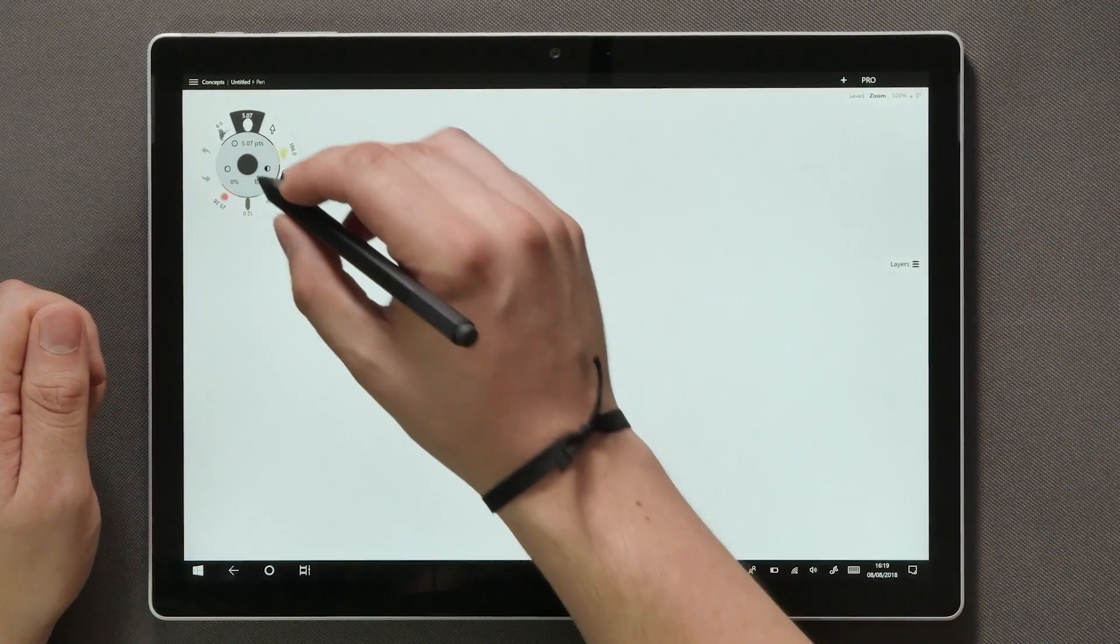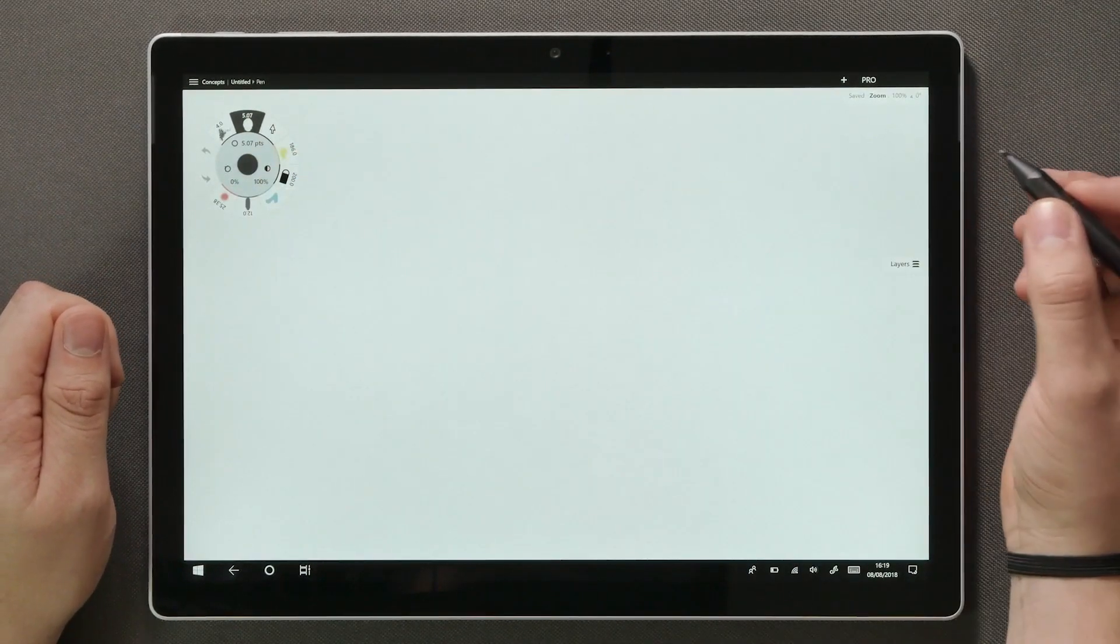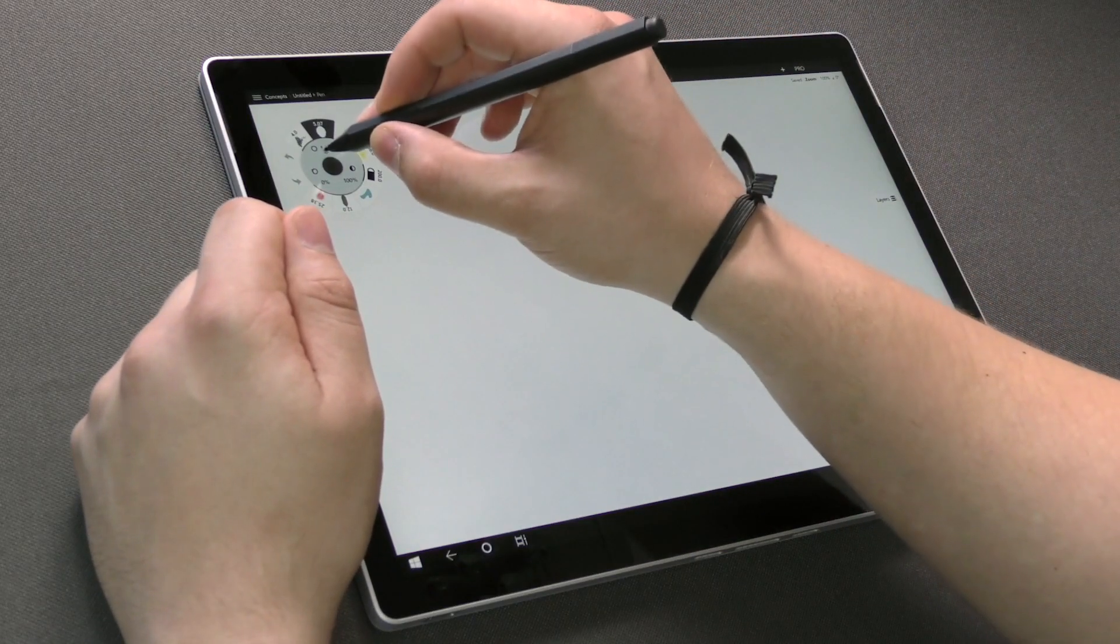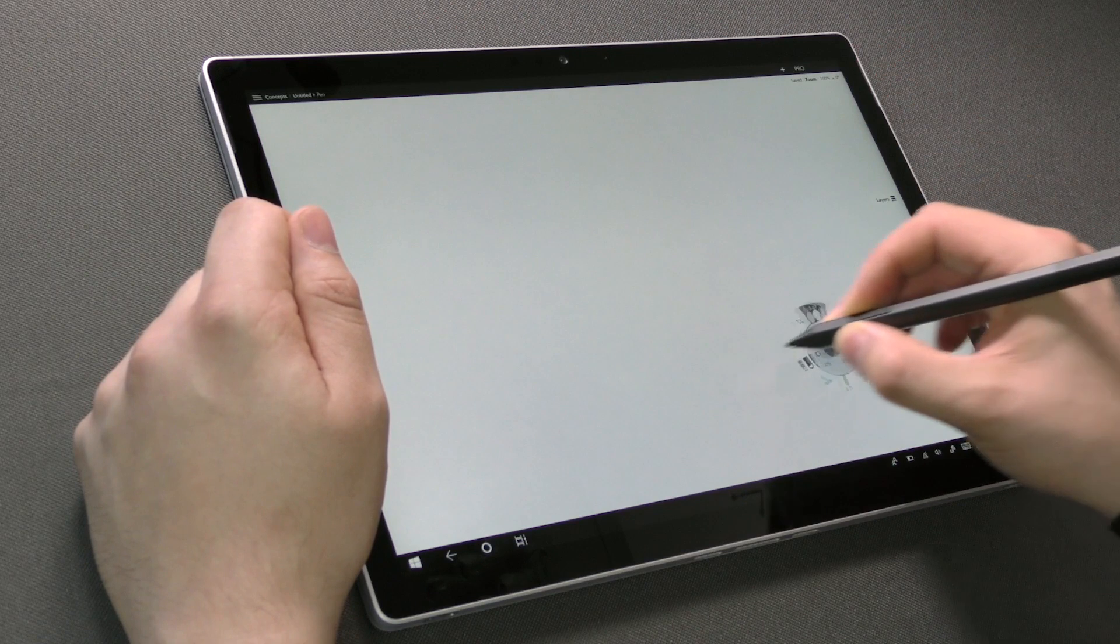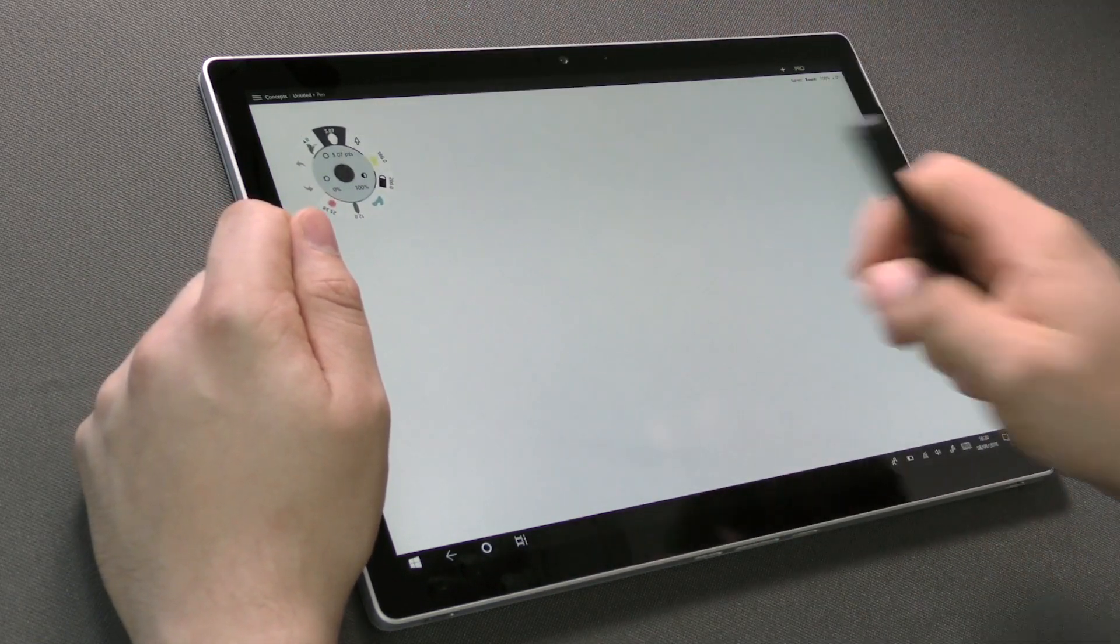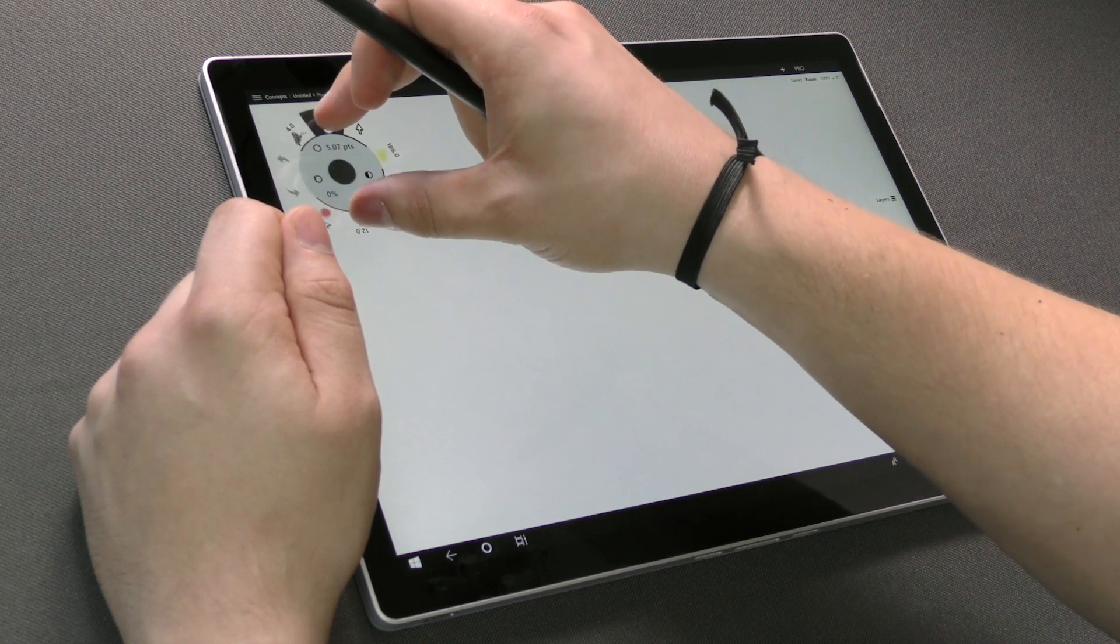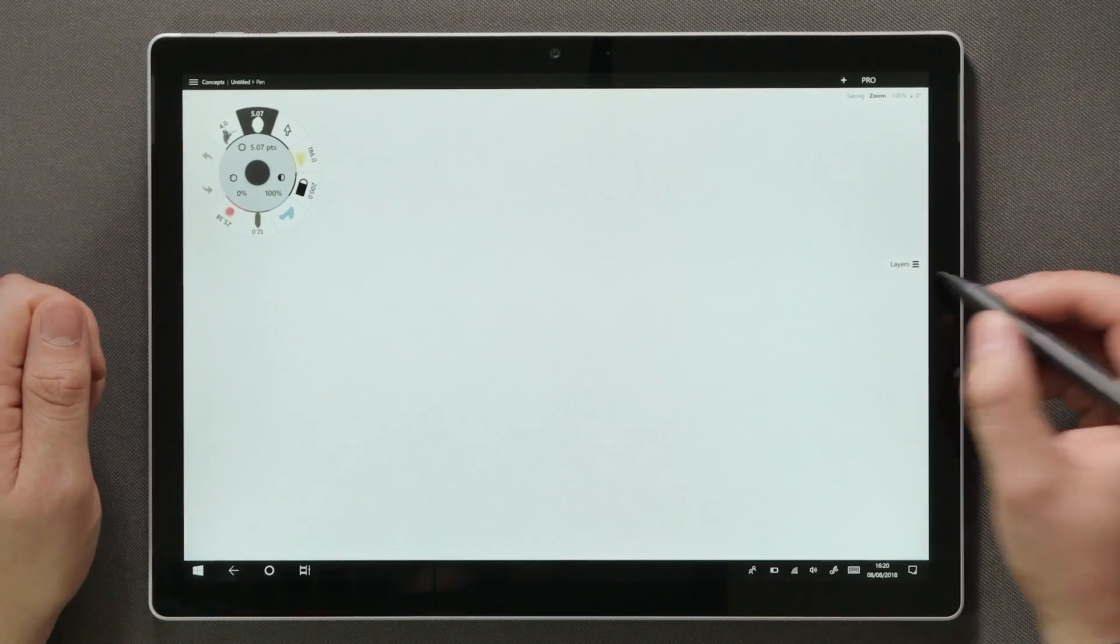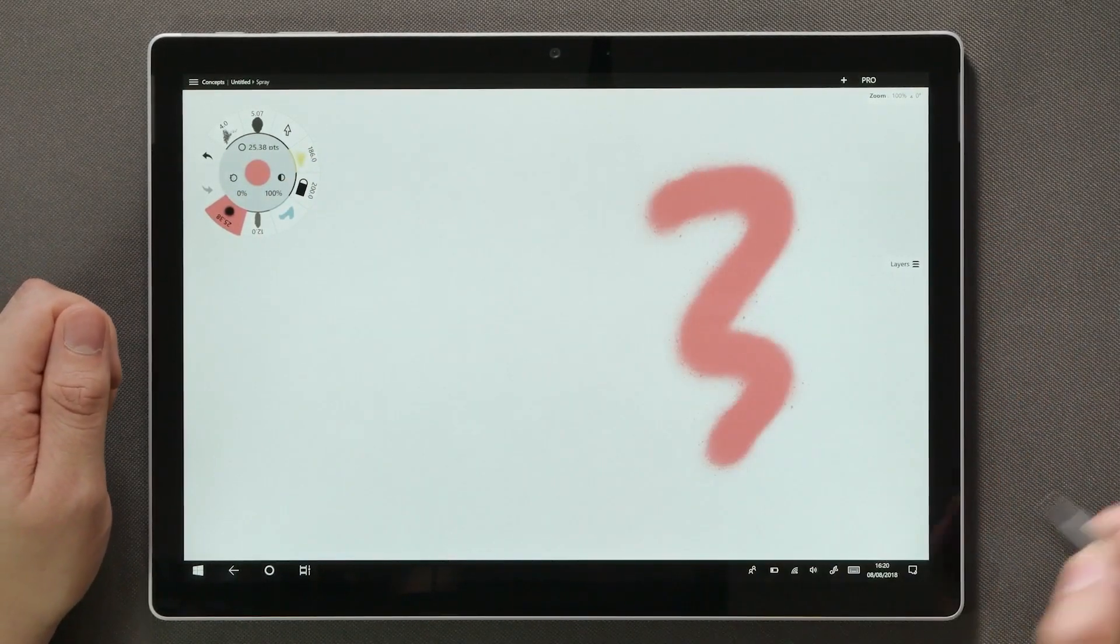On the top left corner we have the tool wheel, which contains eight configurable tools. The tool wheel is scalable and movable, so you can freely place it anywhere on the canvas. Just tap and drag to move it around and pinch on the wheel to size it up or down to your liking. Activating a tool happens by simply tapping on it.